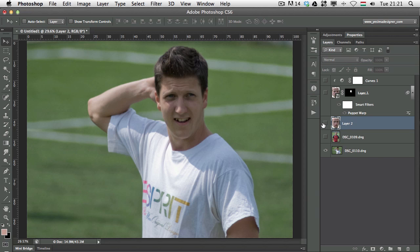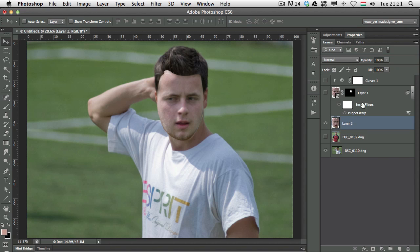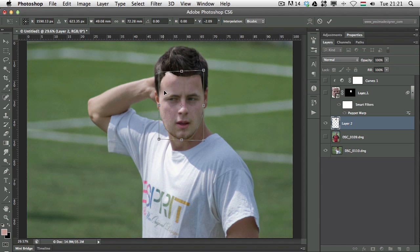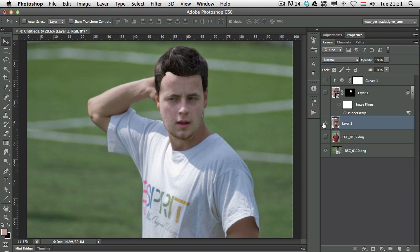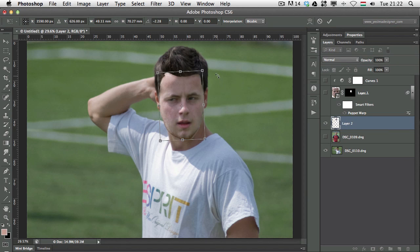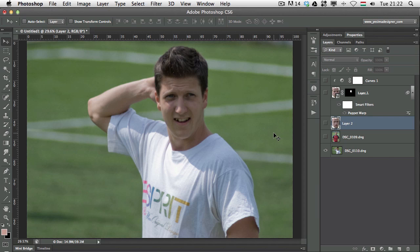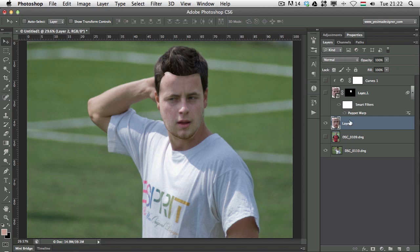We are going to work on that. First I'll use the free transform tool again and use Command-click or Ctrl-click to change the perspective of the face a bit. Let's see before and after — it's getting better. There's a slight tilt in the head, so I'm going to follow that tilt as well and move it up a bit. Now we are getting closer.